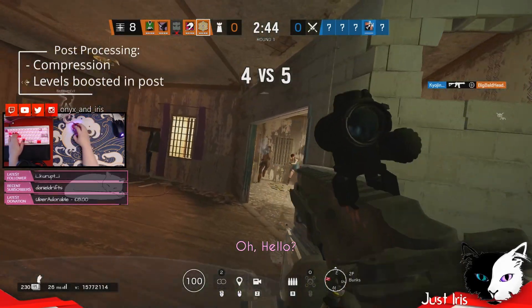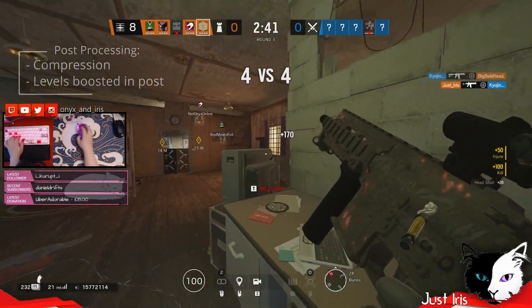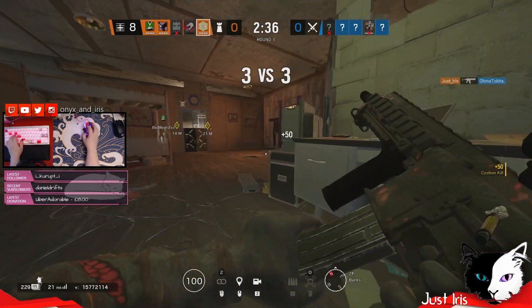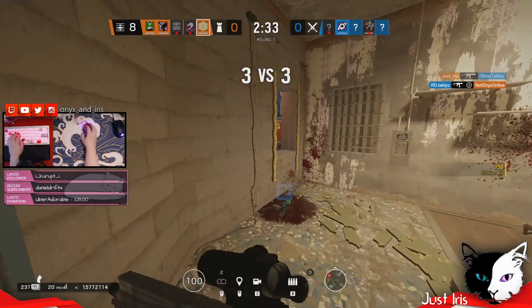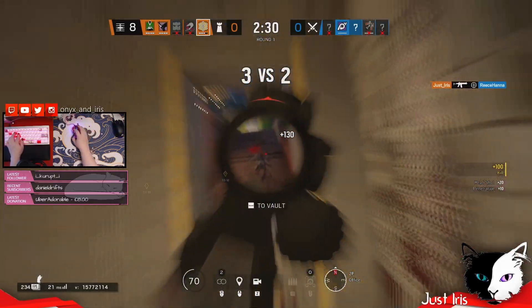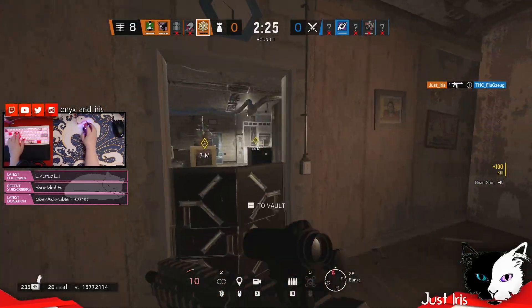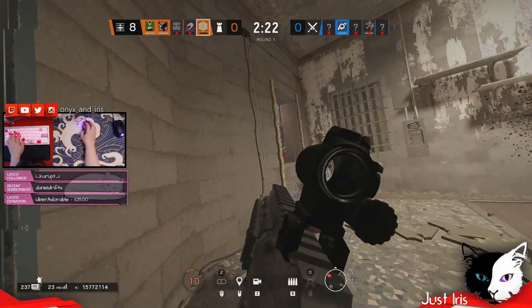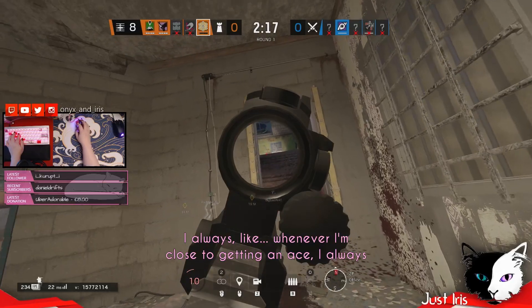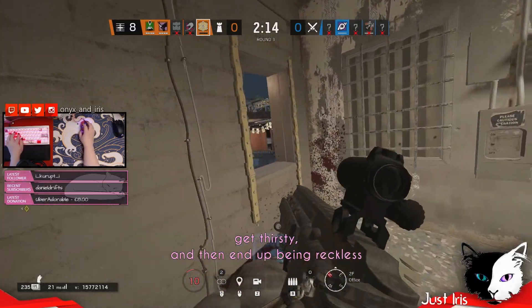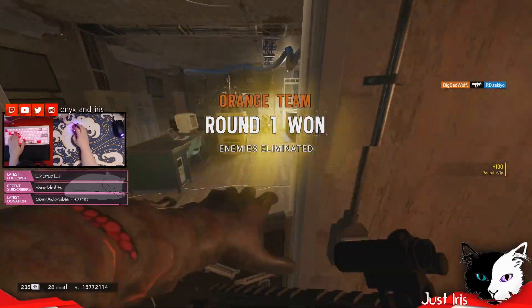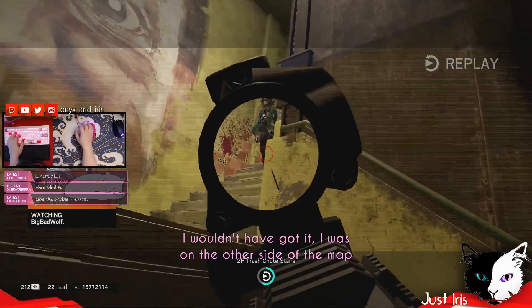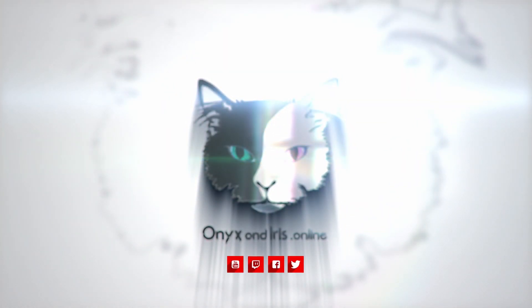Oh, hello. What the? Is there another one there? Okay. All right, ace coming. Give me my ace. I didn't want to say that. They don't give you pressure. I always like, whenever I'm close to getting an ace, I always get thirsty and then you end up being reckless. Come on, big bad. Why'd you deny that ace like that? I wouldn't have got it. I was on the other side of the map. Oh, you got four of them? Yeah, in like 10 seconds. Nice. They just rushed all in the same window.